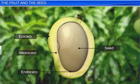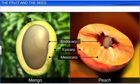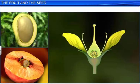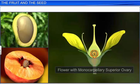Fruits such as mango and peach are also called drupes. Drupes are single-seeded fleshy fruits that develop from monocarpellary superior ovaries.